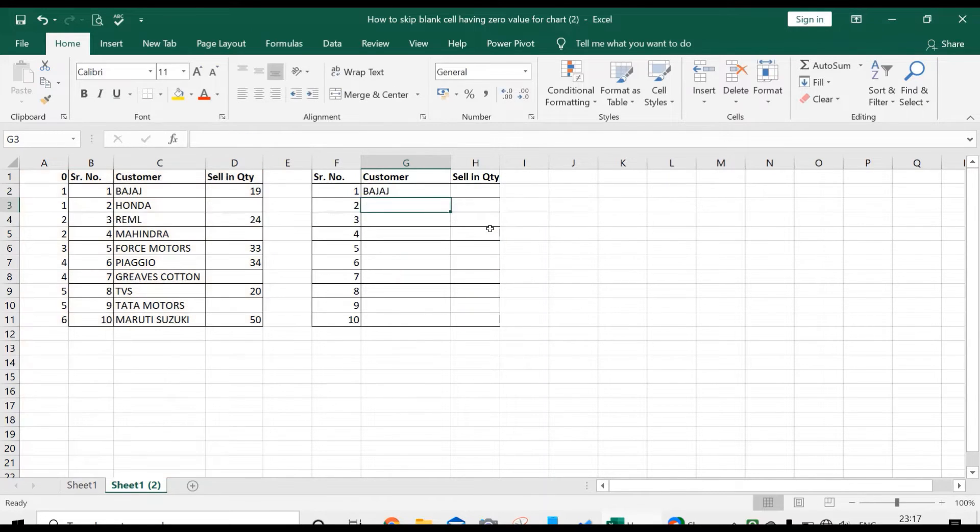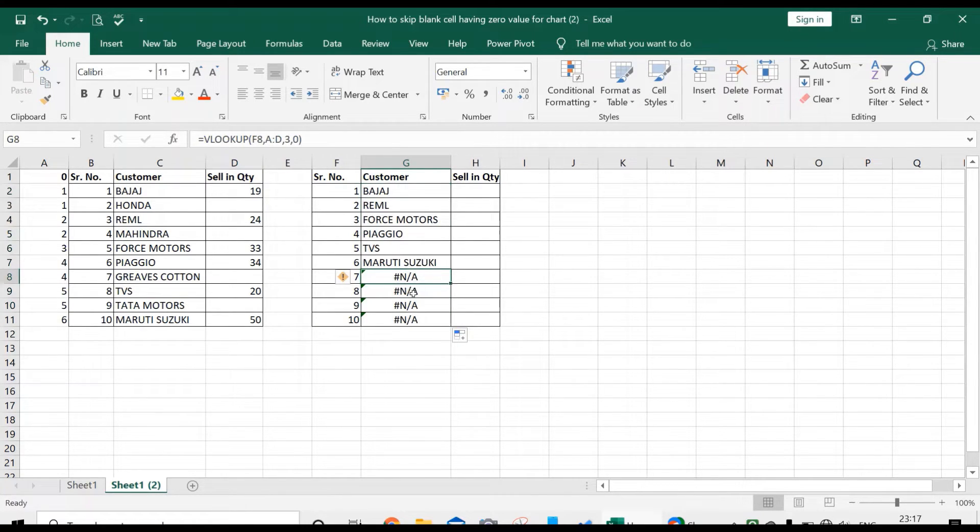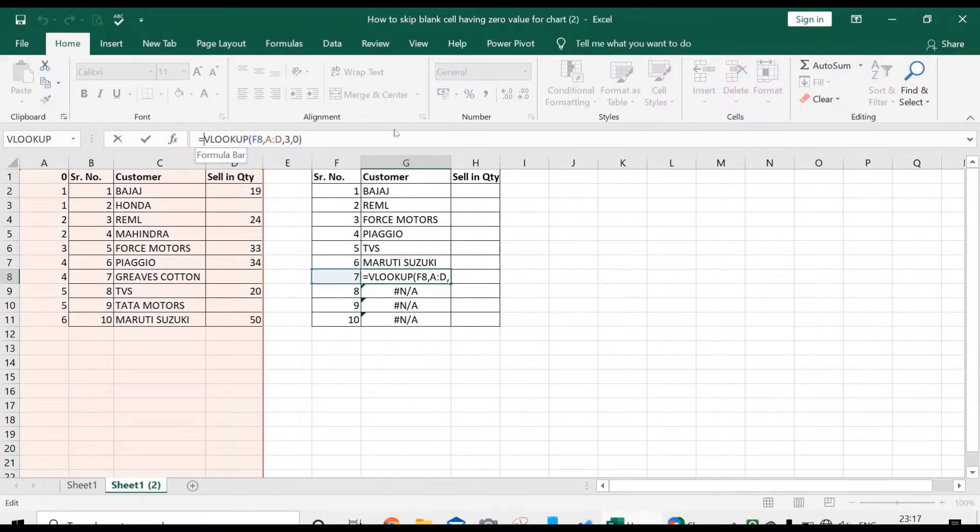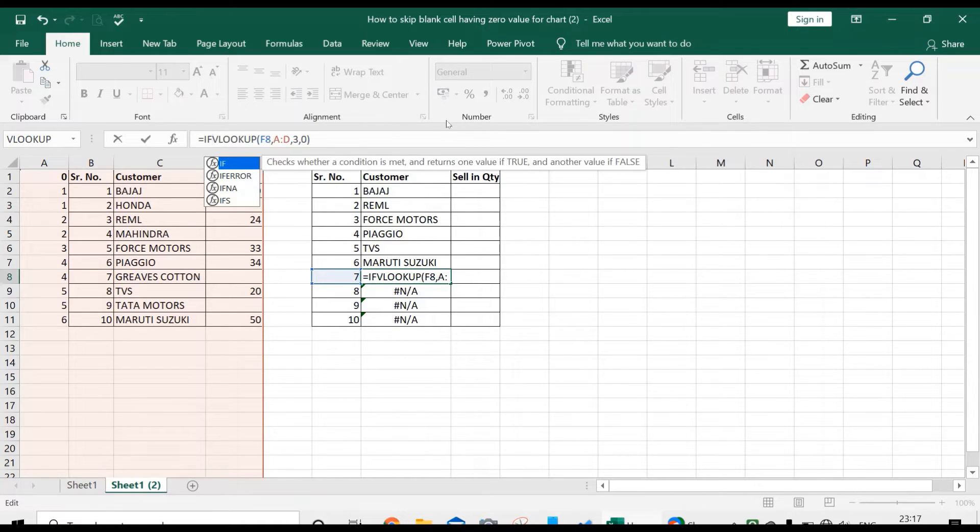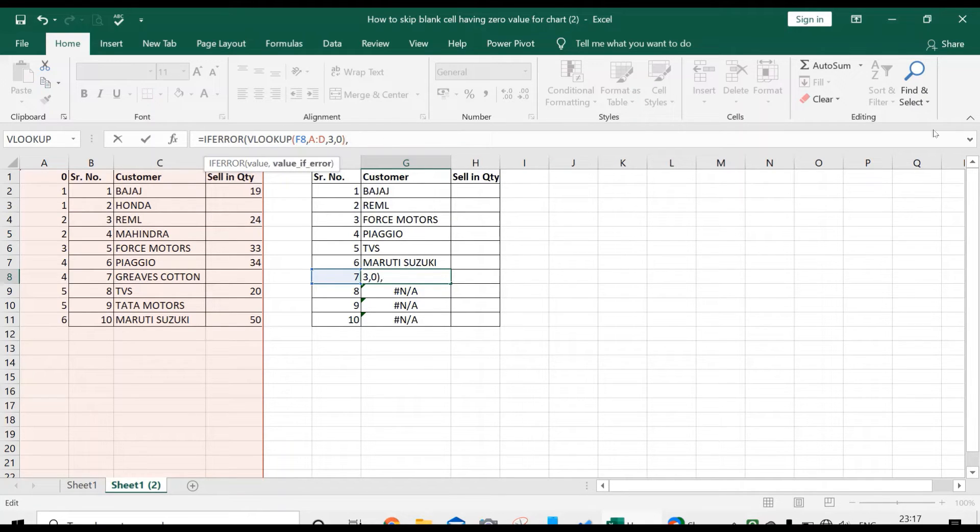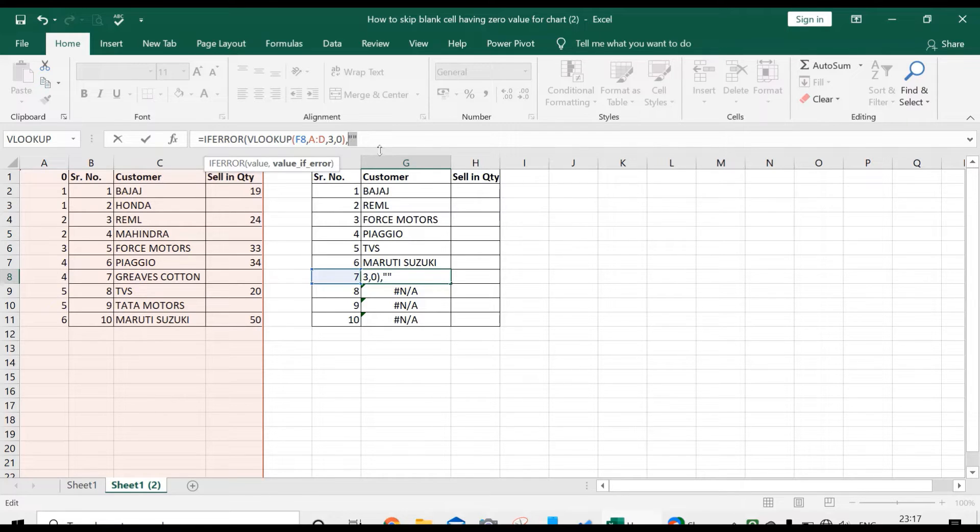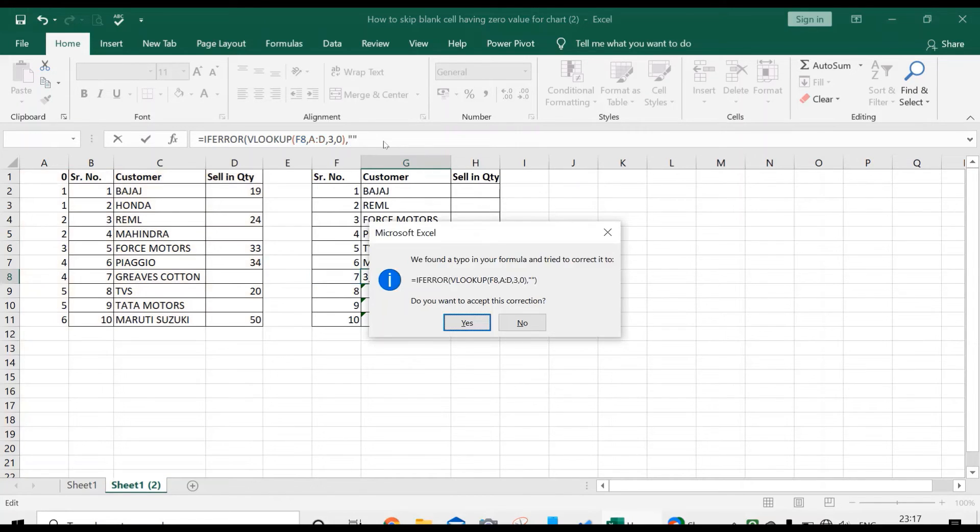It's asking for range lookup, true or false. Just press zero and enter. Scroll it down. It has shown error for some cells, so for neglecting this error you can use the IFERROR formula. Double click on this, enter comma, double semicolon, and enter.